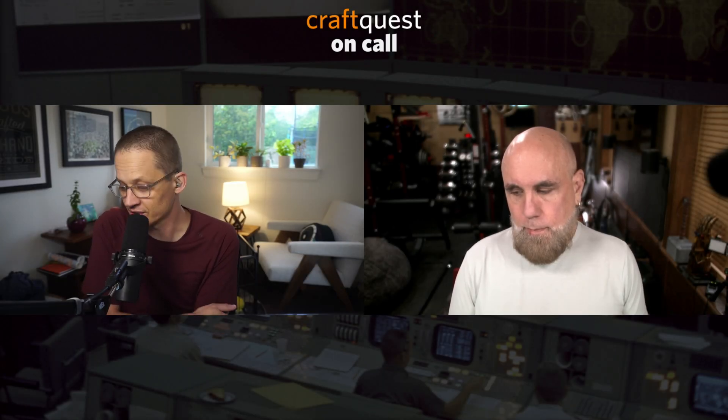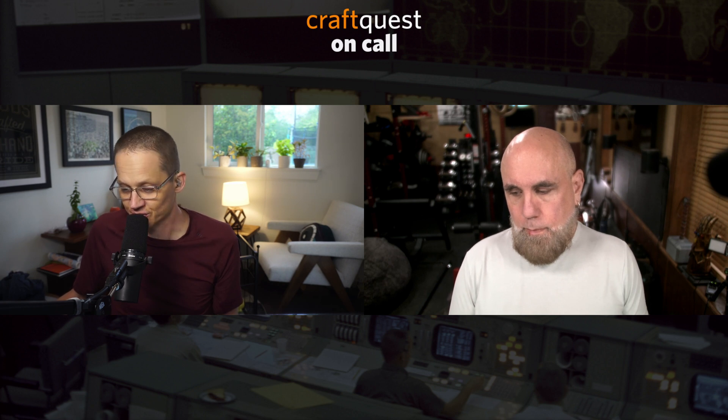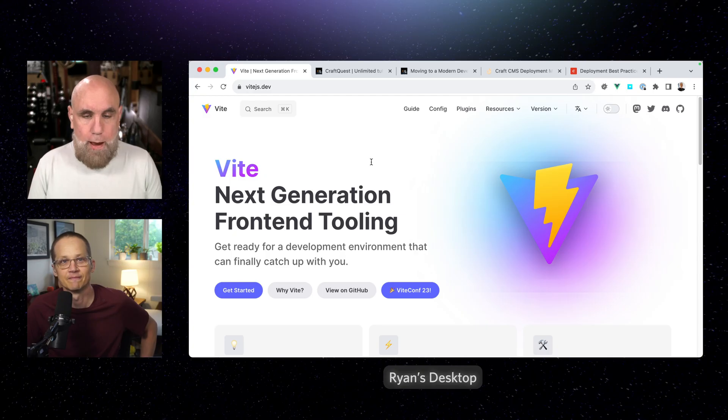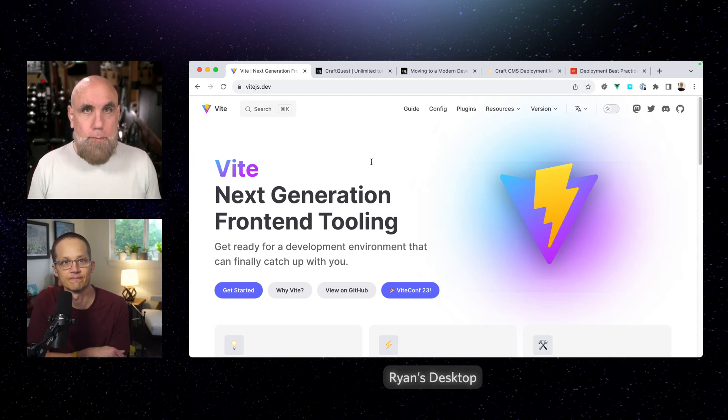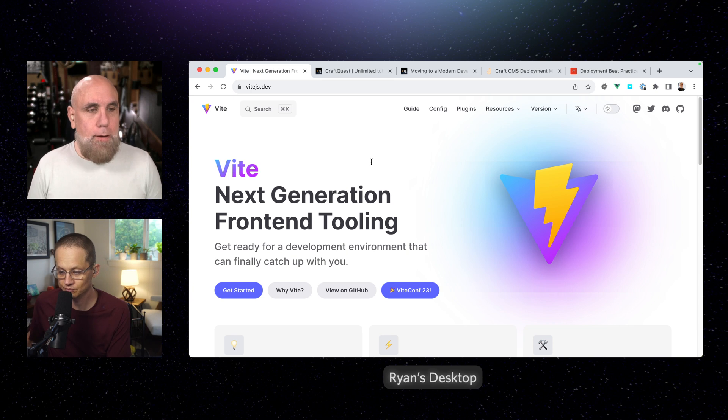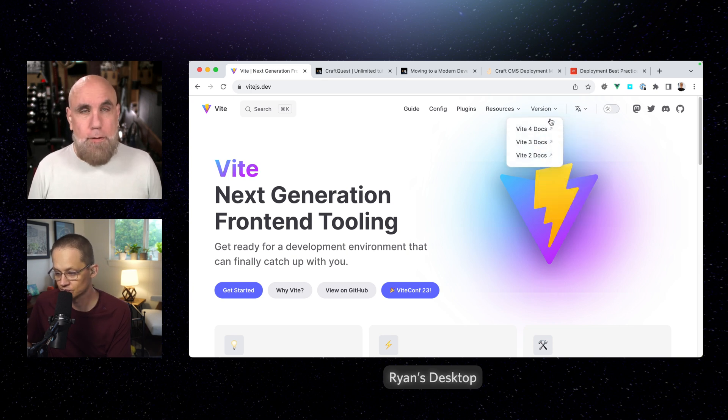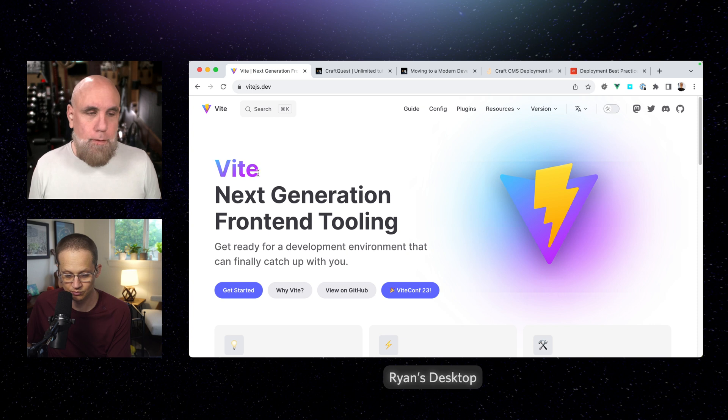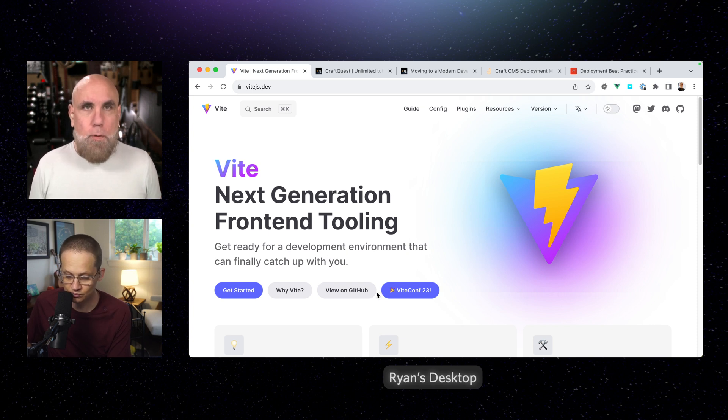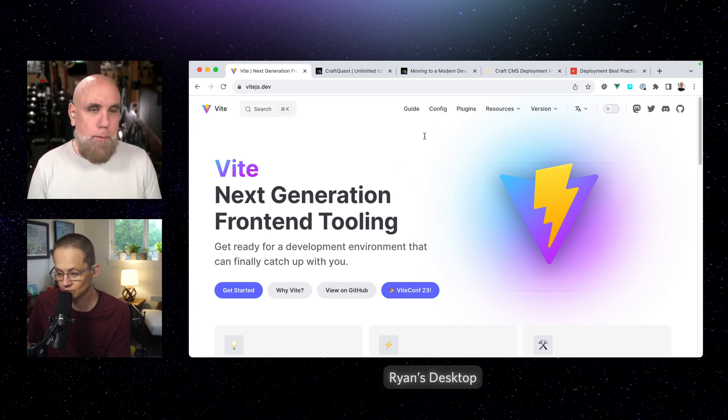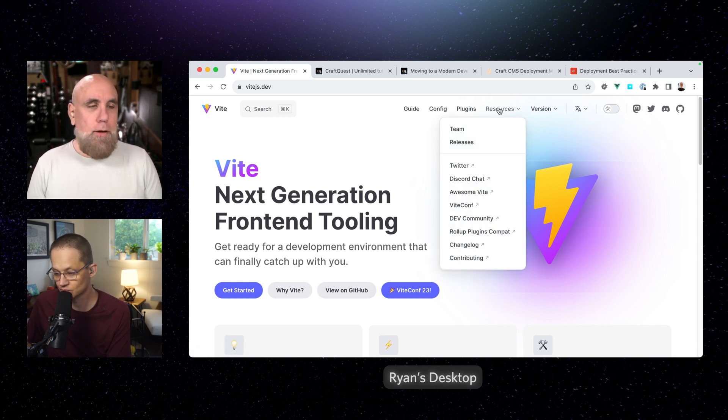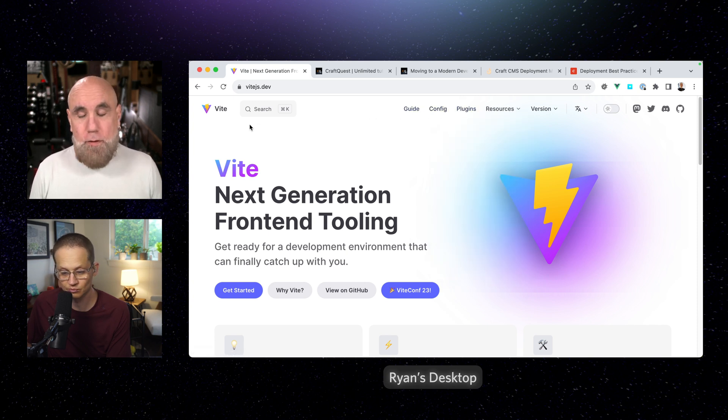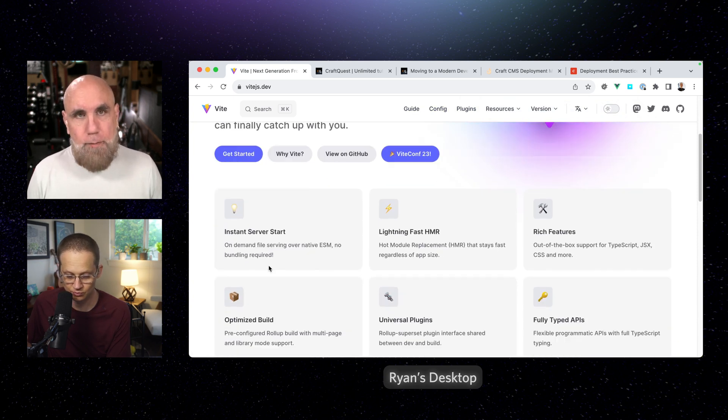Andrew, you sent me a link earlier this morning about Vite that Vite 5 was released. That's correct. So Vite, the framework that I'm using for all of my JavaScript stuff in lieu of Webpack, just got updated to Vite 5. And they've got a nice blog where they detail the changes. They just released it today.